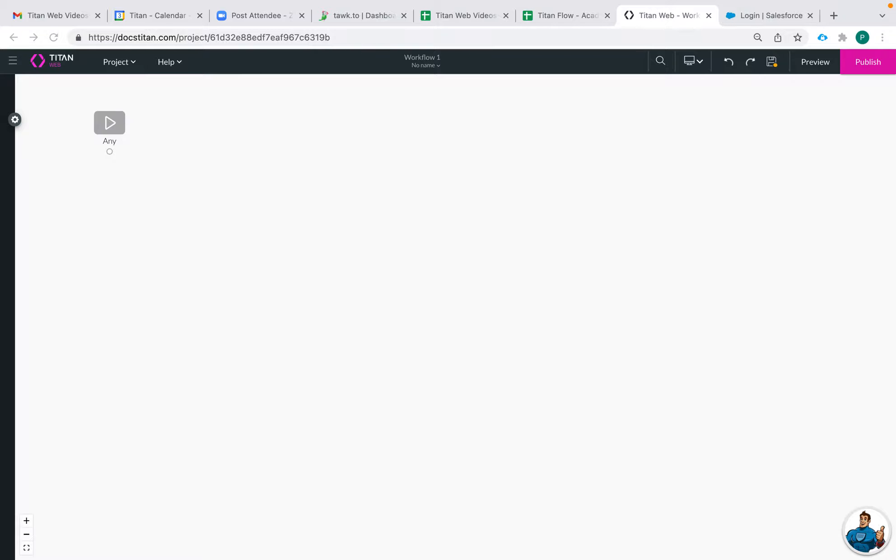Hi there Titans! Welcome to another Titan Academy video on Titan Flows. In this video we will be discussing how to name your nodes and actions within a workflow.